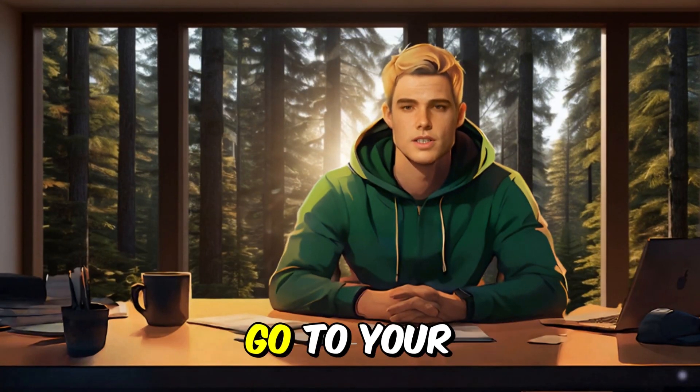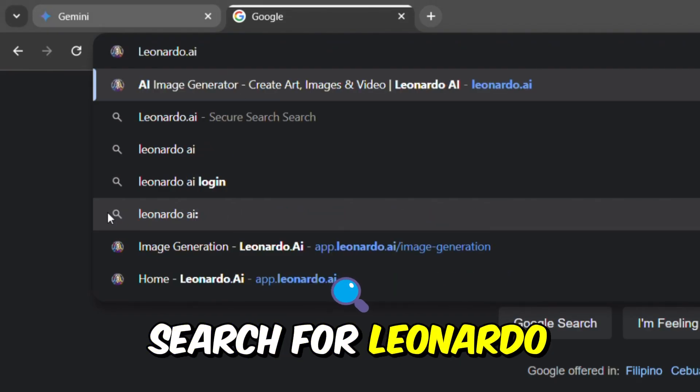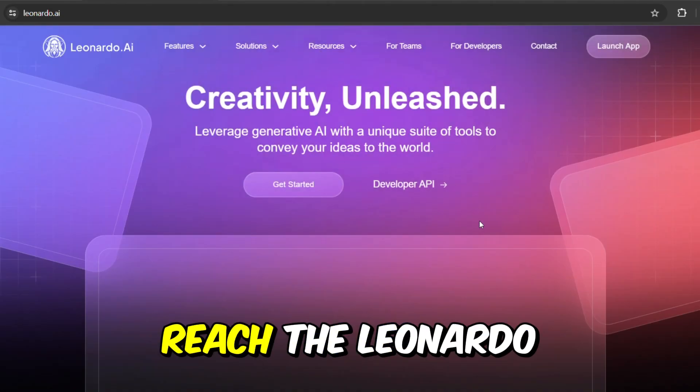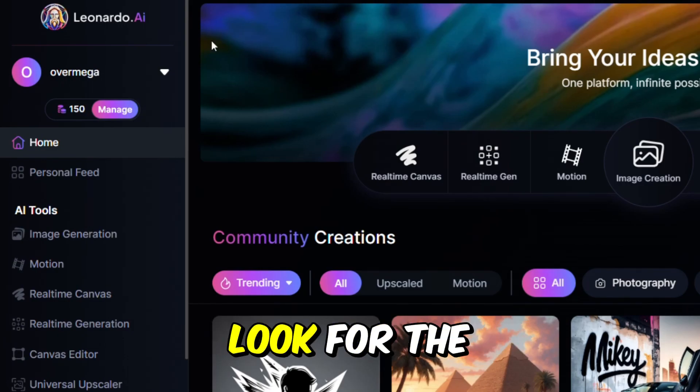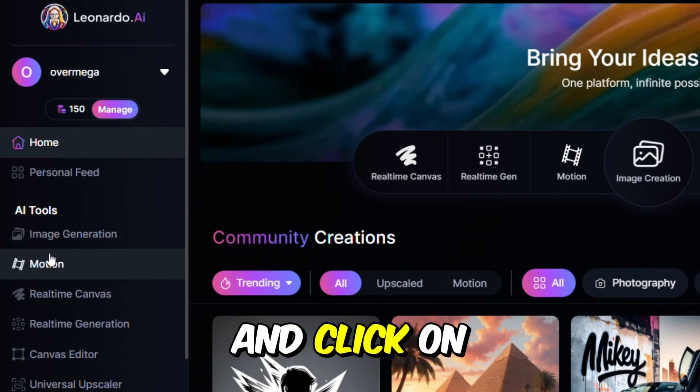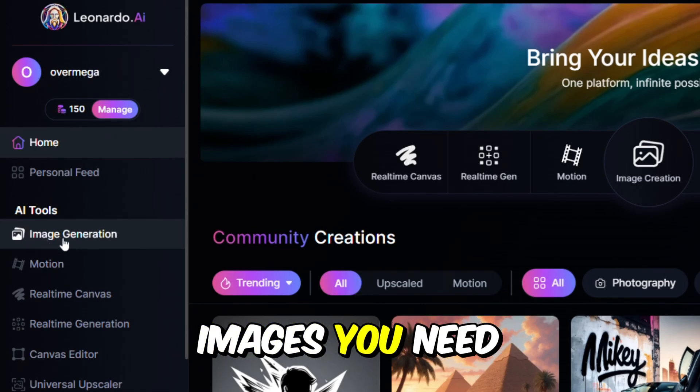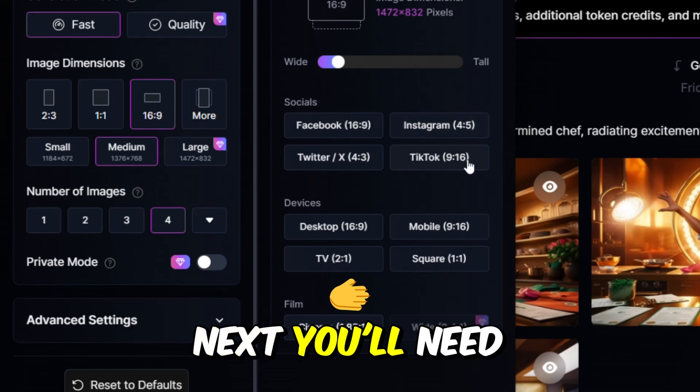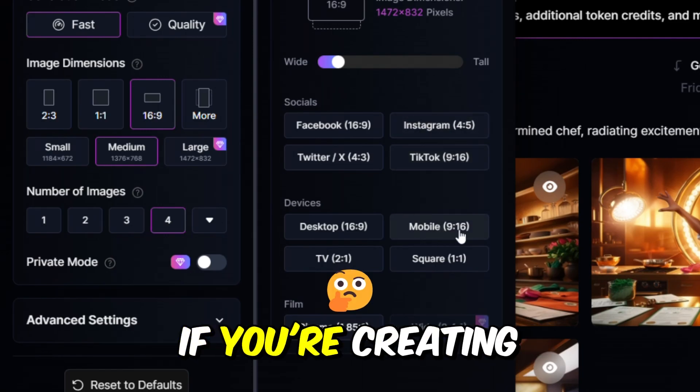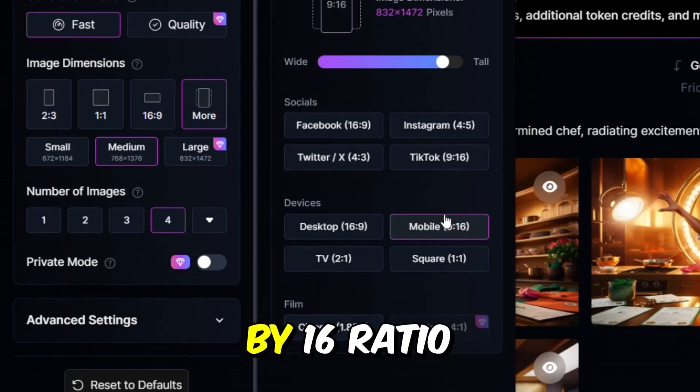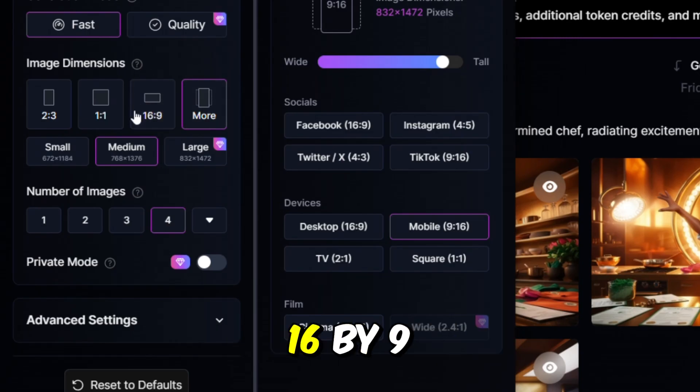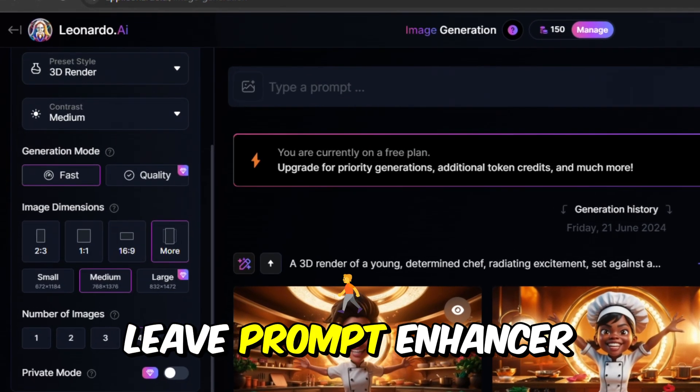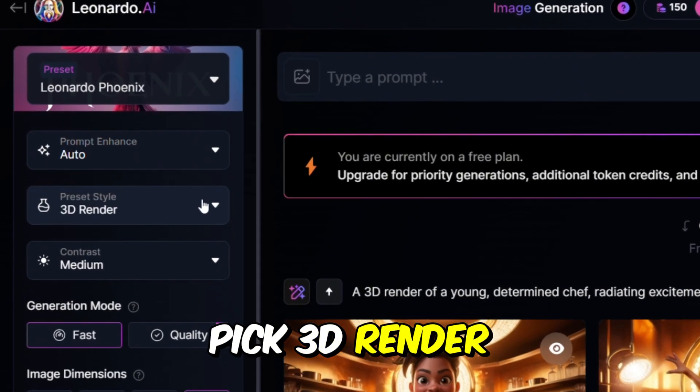To use Leonardo AI, go to your web browser and search for Leonardo AI image generator. Click on the appropriate link to reach the Leonardo AI website. Once there, look for the image generation option on the left-hand side menu and click on it. You'll need to decide how many images you need. Let's choose four for this example. Next, you'll need to select the correct aspect ratio for your images. If you're creating content for YouTube shorts, pick the 9 by 16 ratio. For longer videos, go with the 16 by 9 ratio. After choosing the ratio, choose Leonardo Phoenix, leave prompt enhancer for auto and pick 3D render.